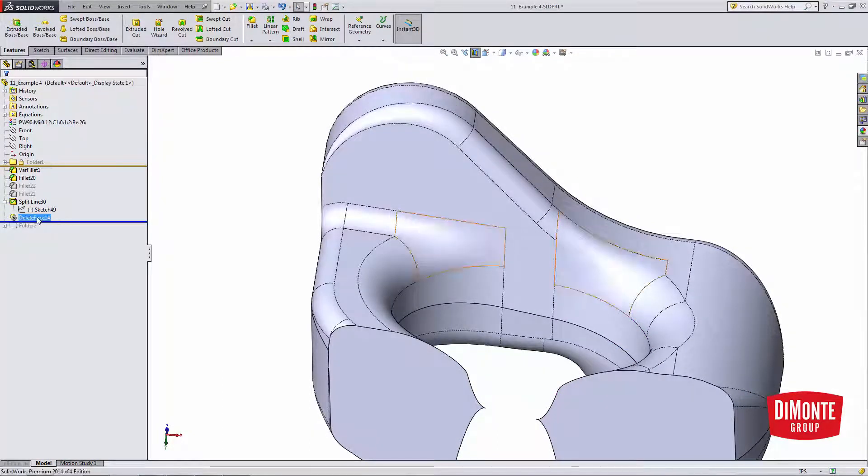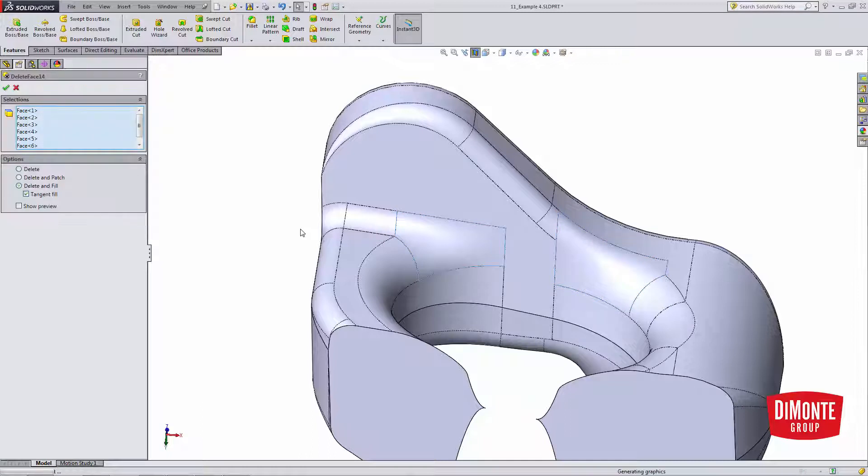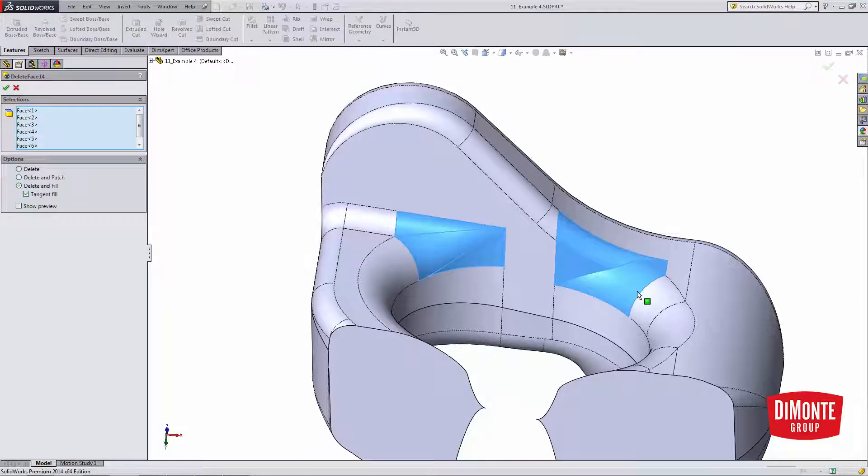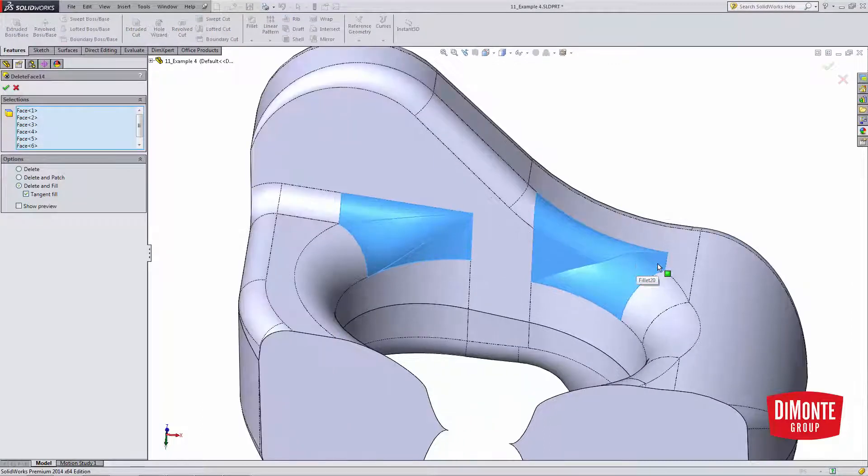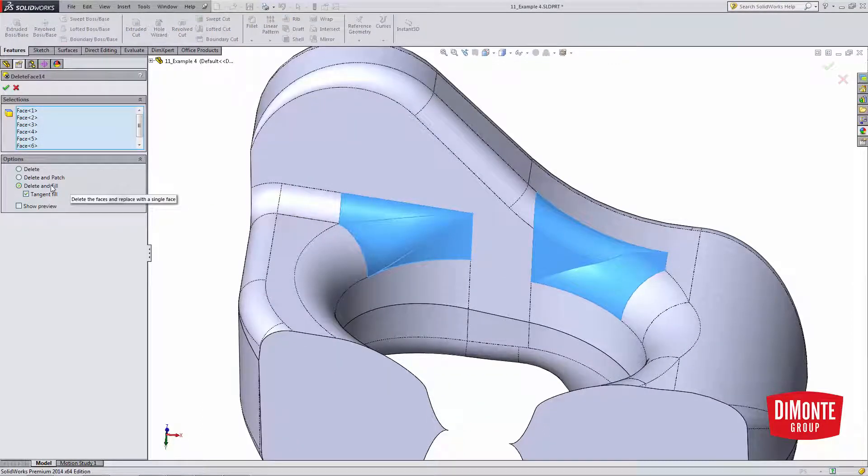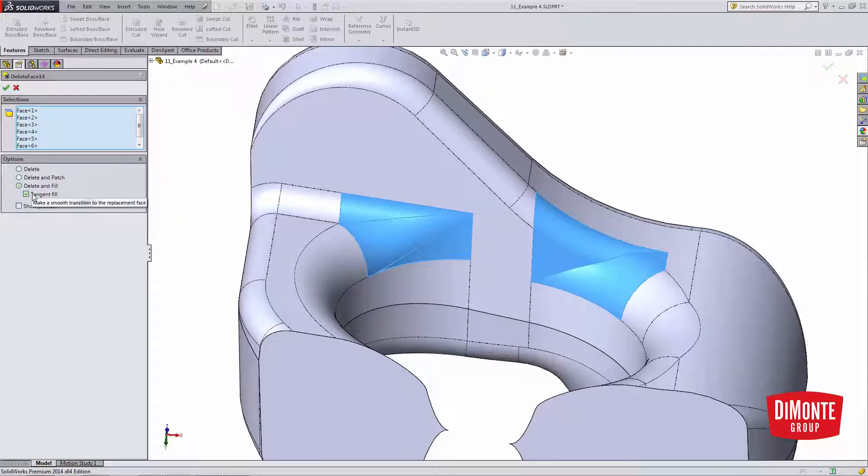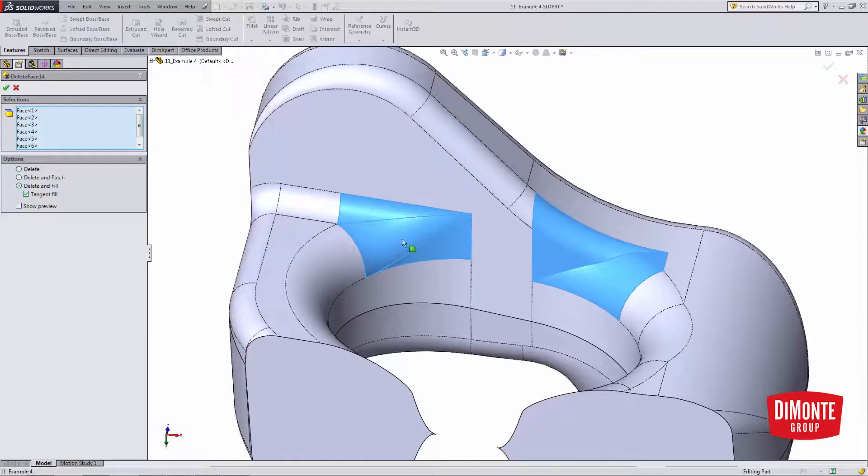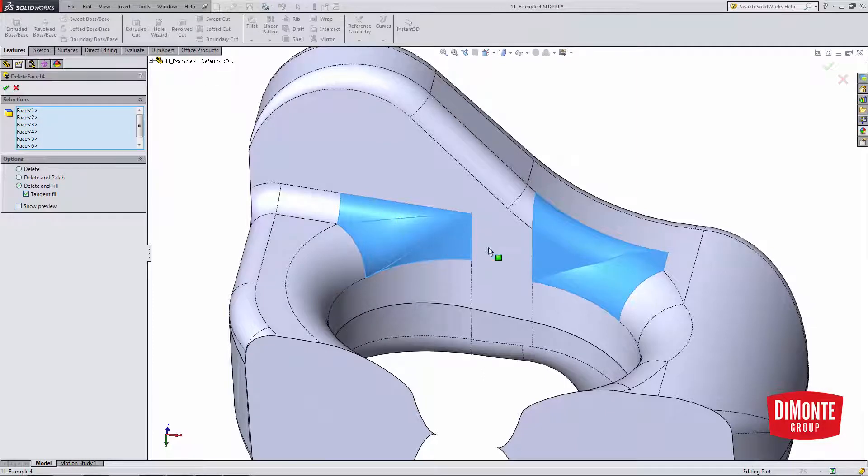Now, once I have the outline for the fillets together, it's just a matter of picking the faces with the Delete Face tool, turning Delete and Fill on, and making sure the Tangent Fill box is checked. Note that I can create two separate patches in the same feature.